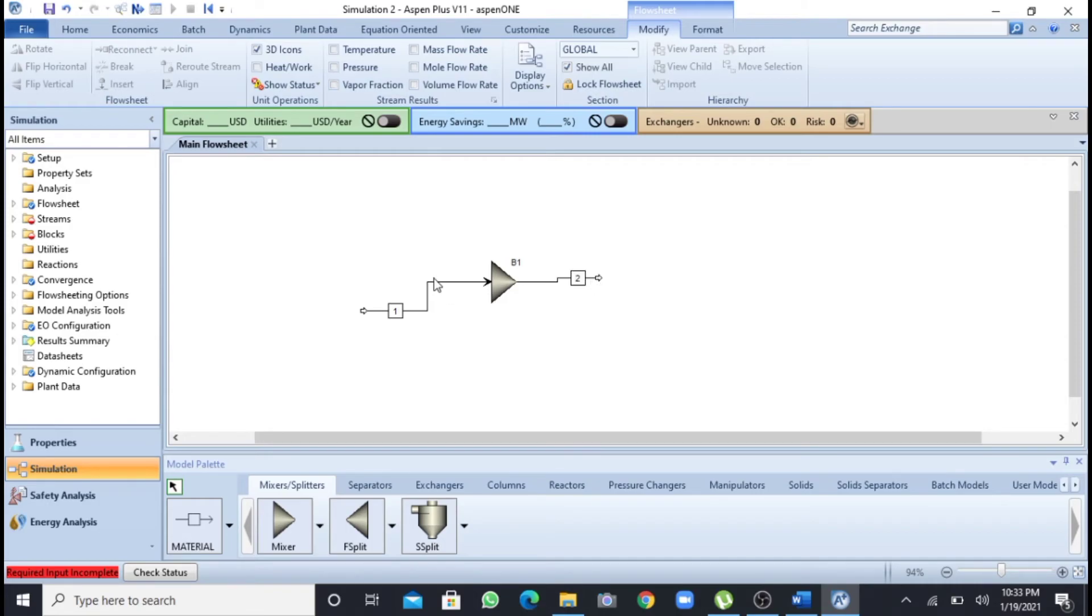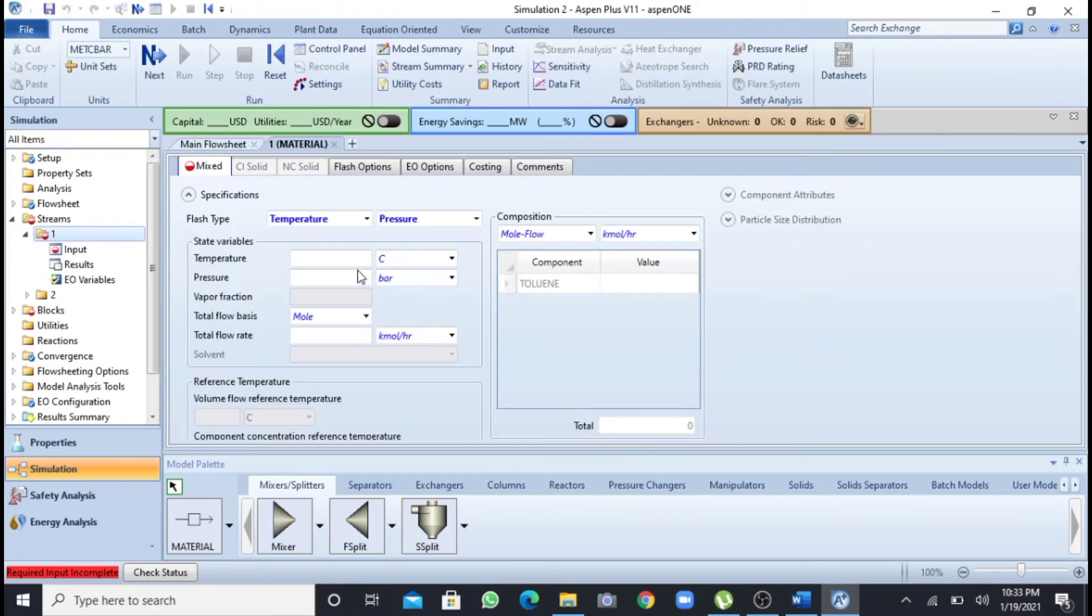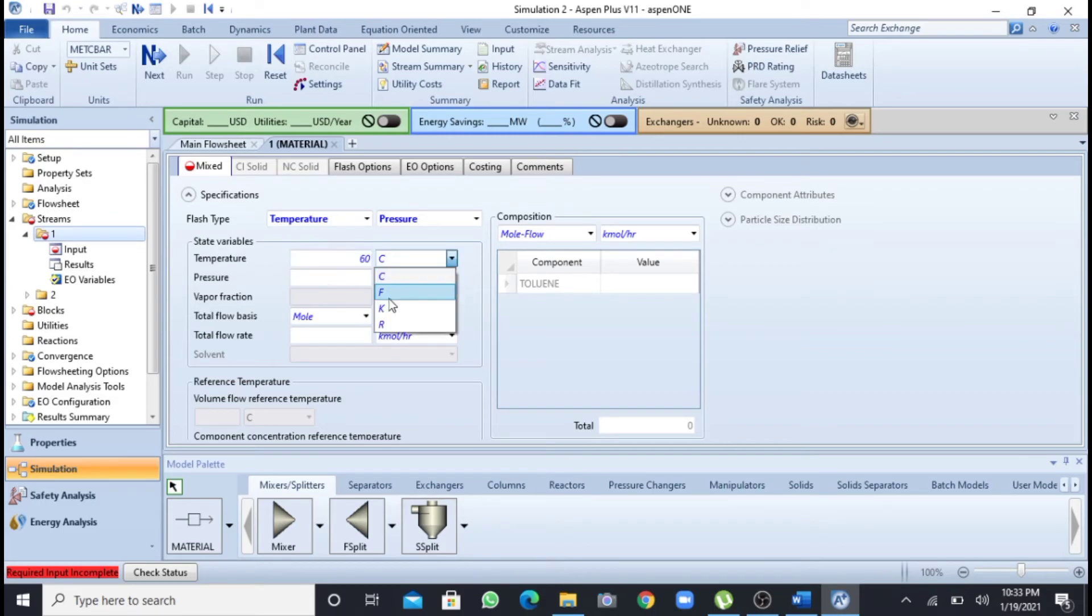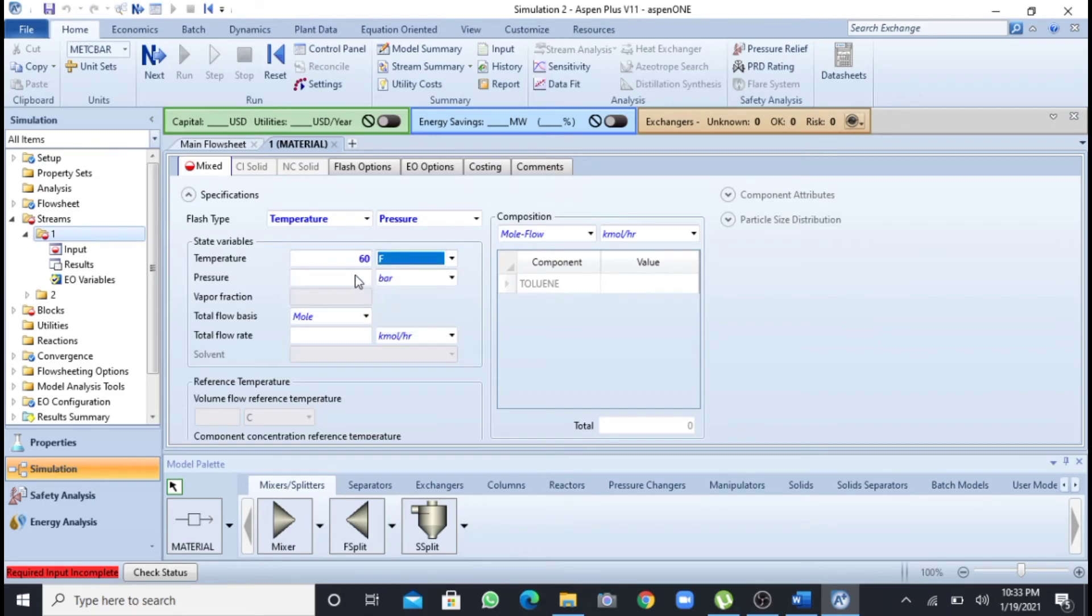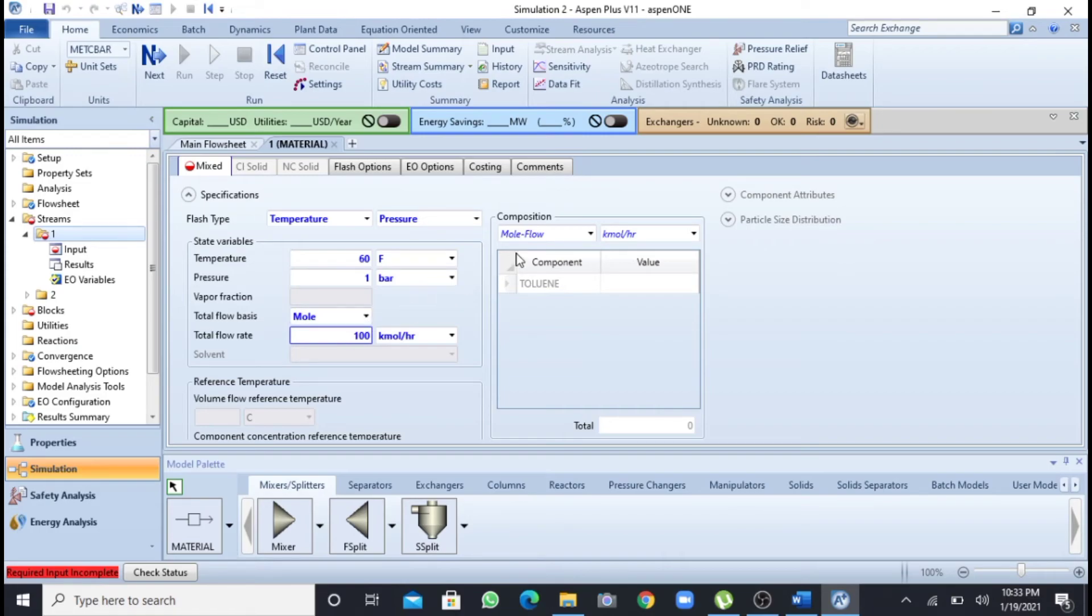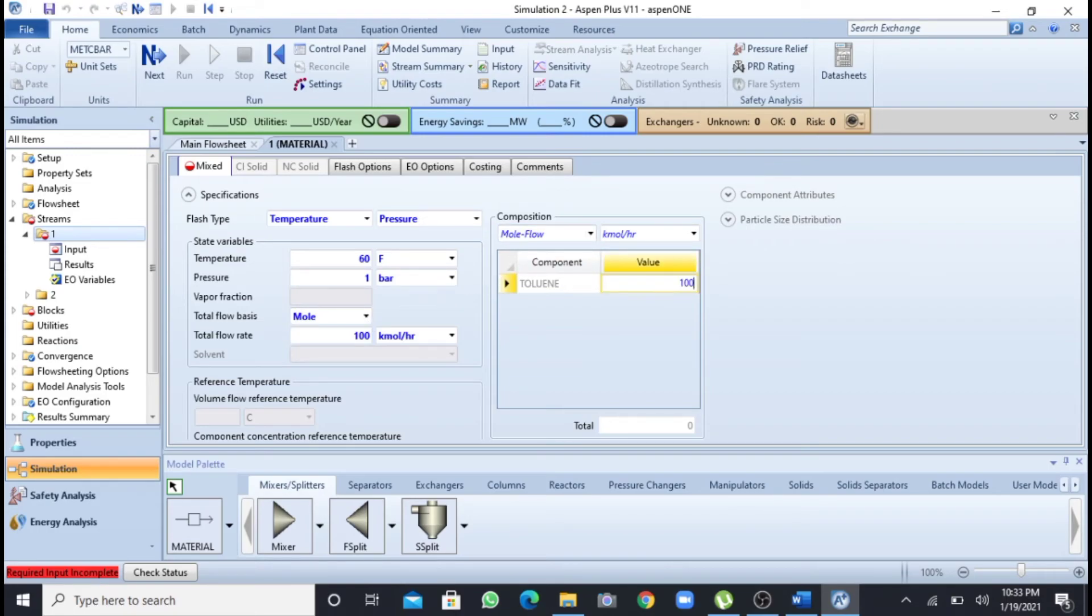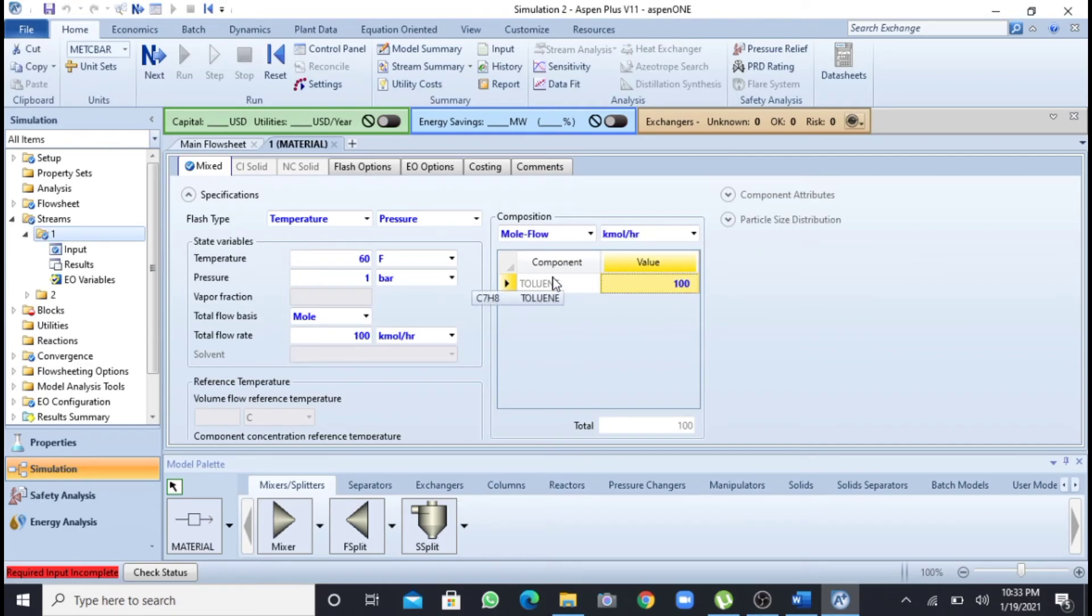So now I will double click on this first material stream and add the flow. Temperature I will add as I have been given, 60 Fahrenheit. Pressure was 1 bar, and mole flow rate you can take as base, so I am taking as 100 kg mole. Here is mole flow and I will take as 100 mole. As I am having only one component, I have written here 100 and I have selected mole flow.